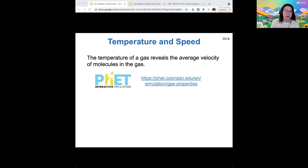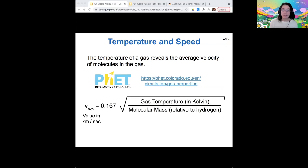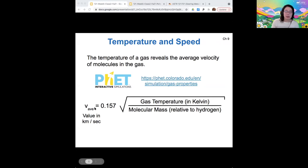Last time we looked at this simulation from PhET about the temperature of a gas and its average velocity. What we found was that for a higher gas temperature, the average molecular speed is higher — basically, molecules in the gas move faster as they are hotter. This is encapsulated in the equation: the average speed is proportional to the square root of the temperature of the gas.